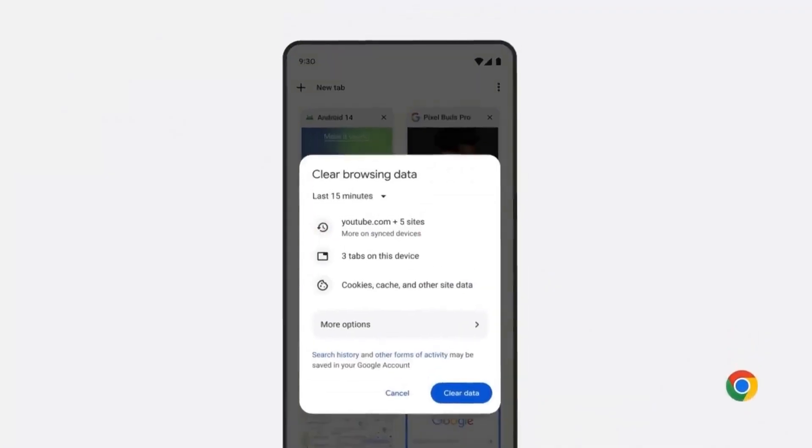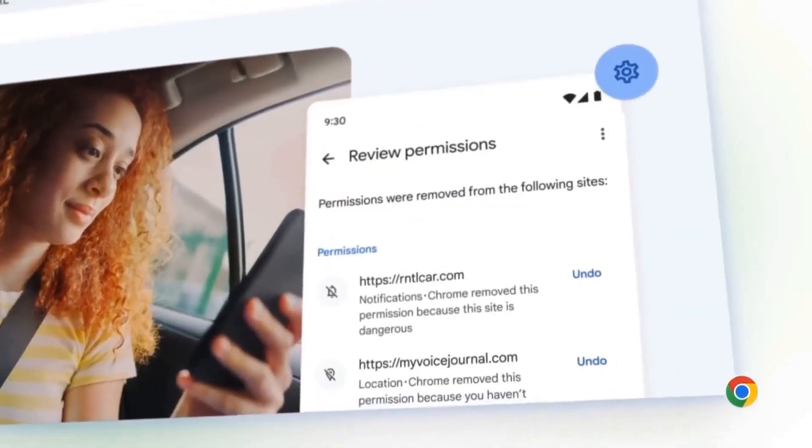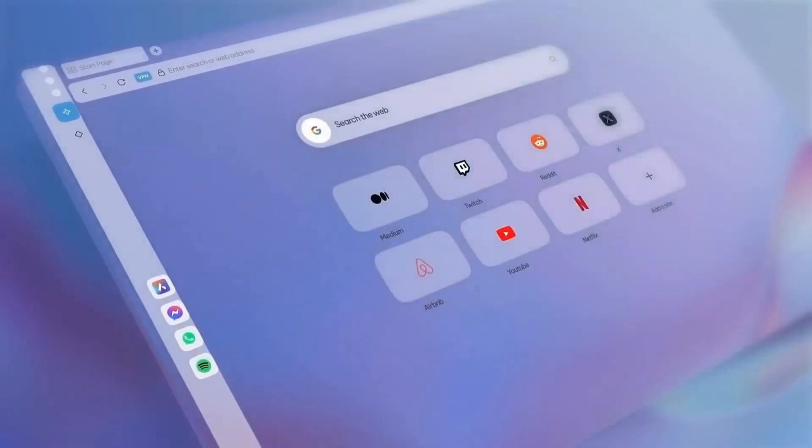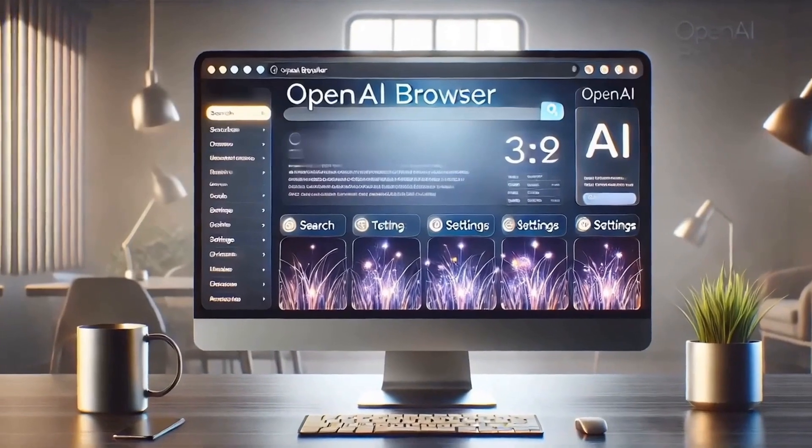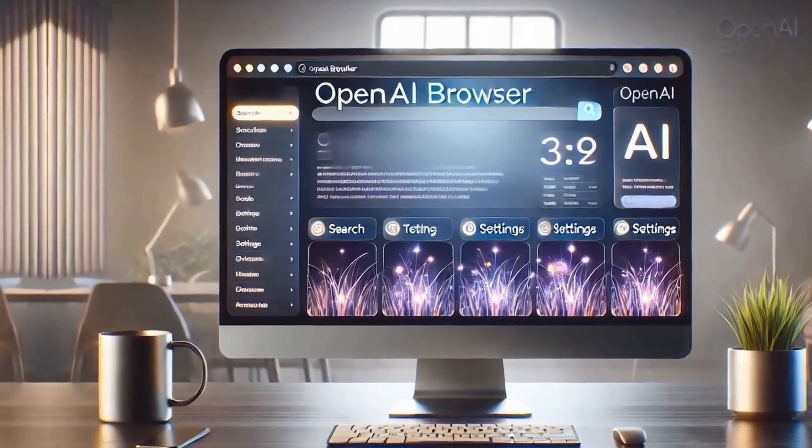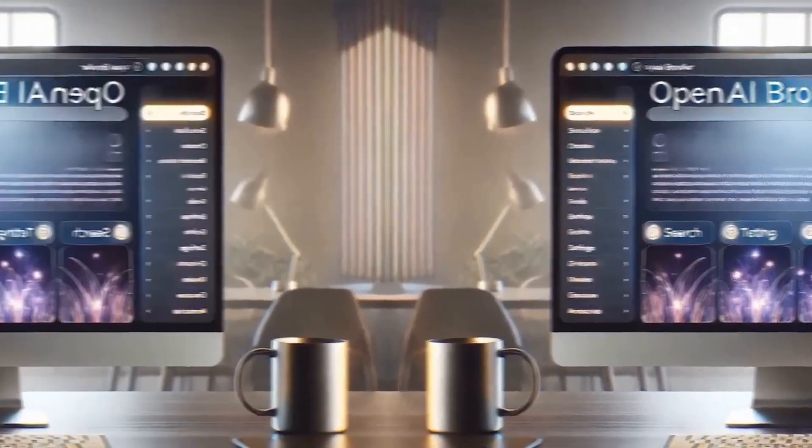Chrome killer! OpenAI shocks Google with the AI browser powered by its own GPT chat.